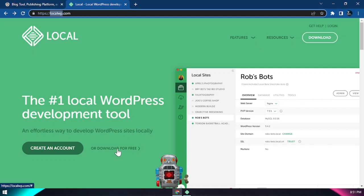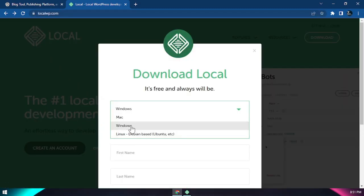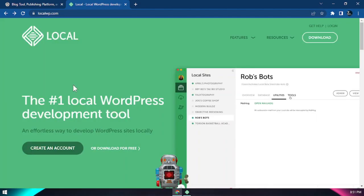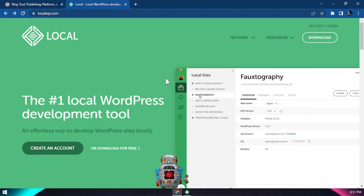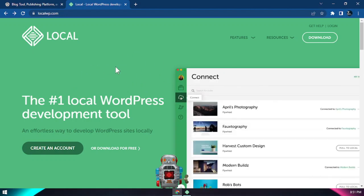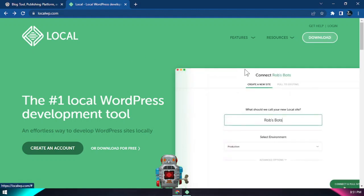So you can just come here, click this download, set your machine. We're going to use Windows today, so you click Windows and you can just fill out the form, submit it, download Local for your laptop and install it. When you install it, make sure you launch it. I've already done that on my laptop - if you click here you can see.